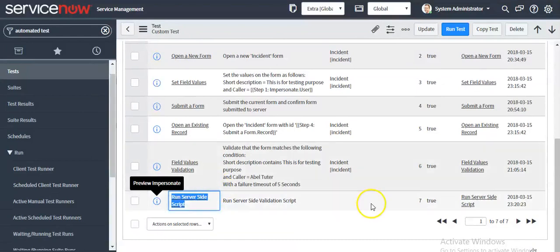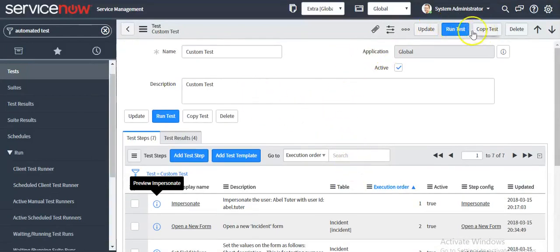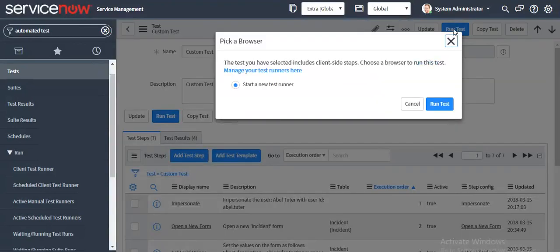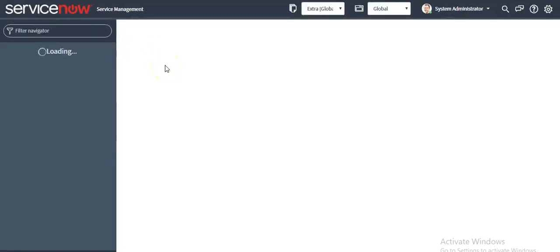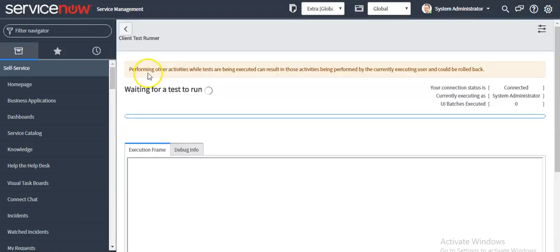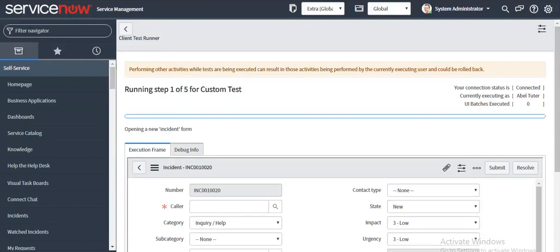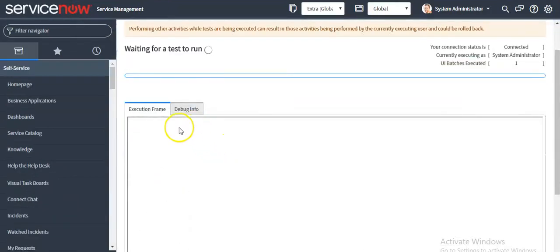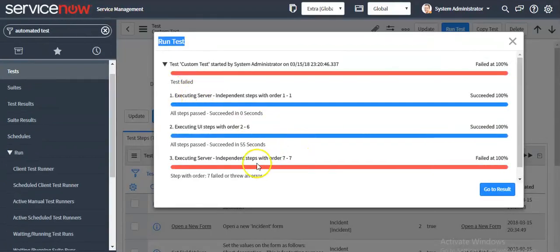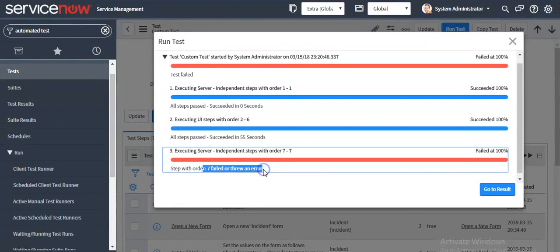Now this step is added. Click on the run test button. We can see that it has thrown an error in step 7 because it found a business rule which contains 'current.update', so it has stopped the execution function.